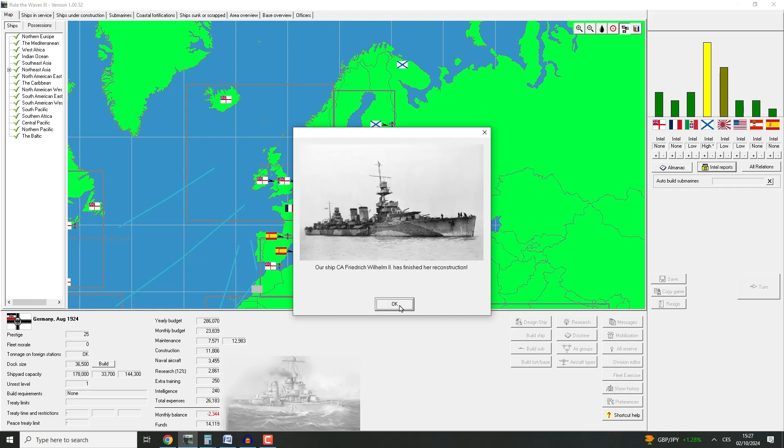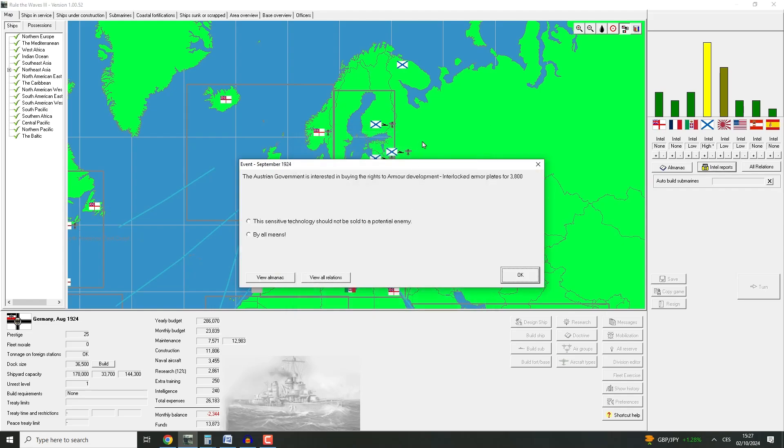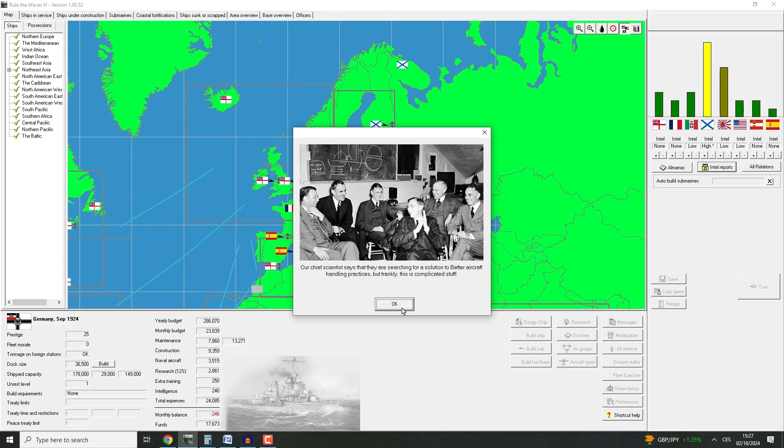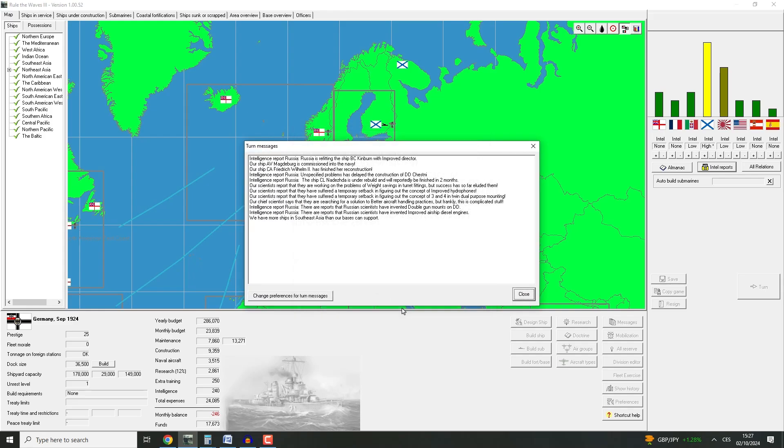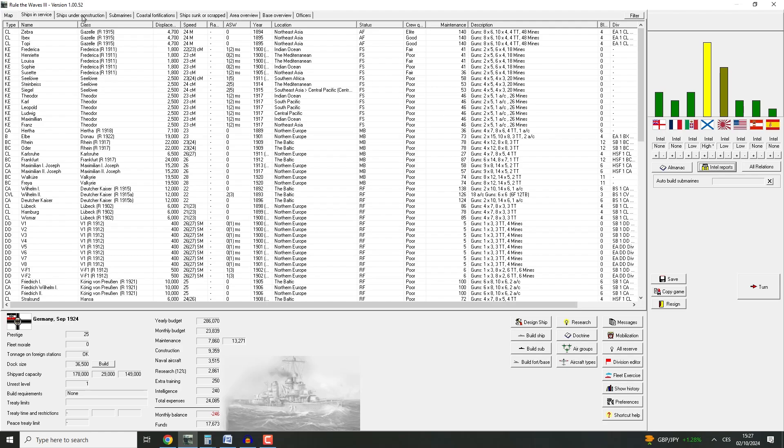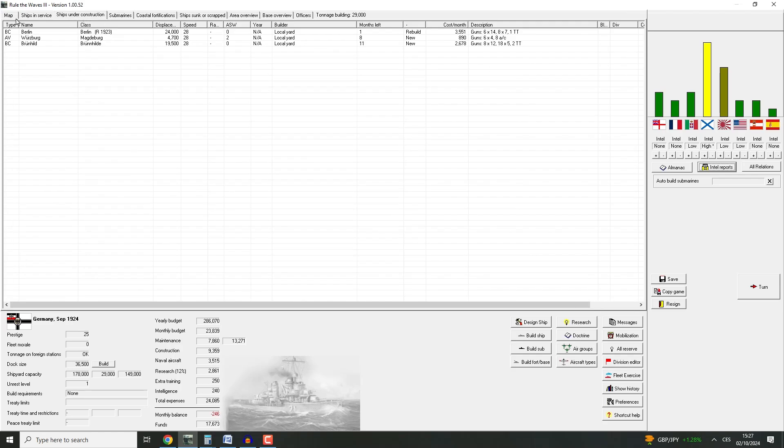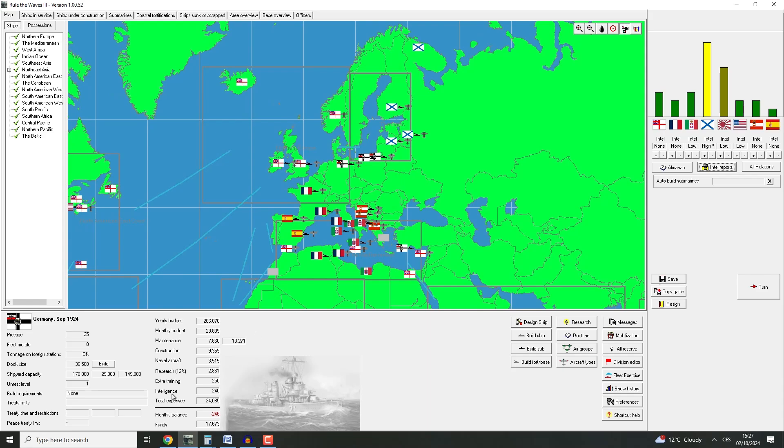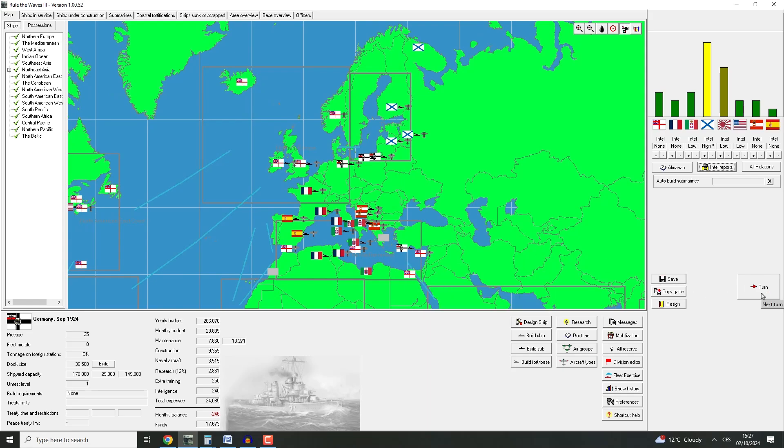That sucks. I was not expecting that. Well, thank you, game. You really made me happy. I should have just gone with screw them. So because of that, we really don't have much to do now, do we? We'll just take it. Magdeburg is commissioned into the navy and Friedrich Wilhelm II has finished reconstruction. The Austrian government is interested in buying rights to armor development. Sure. Austria can have it. And our scientists report that they are working on the problem of weight savings in turret fittings. So we're thinking about a lot of stuff but doing nothing. So Berlin is gonna be done soon. So once Berlin is built, we are going to put the last Battlecruiser into refit and we're gonna design Akila. That's the plan.